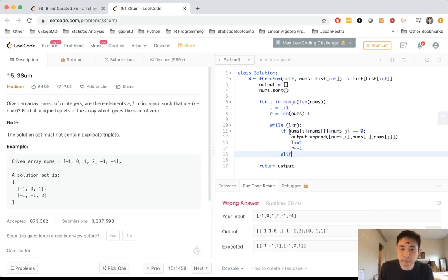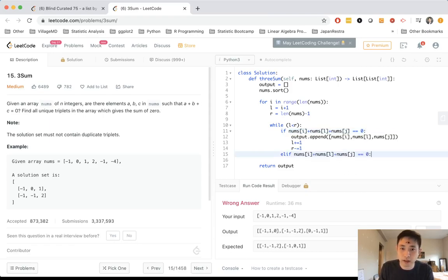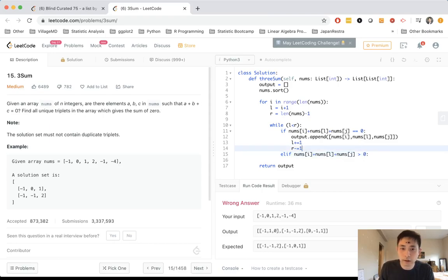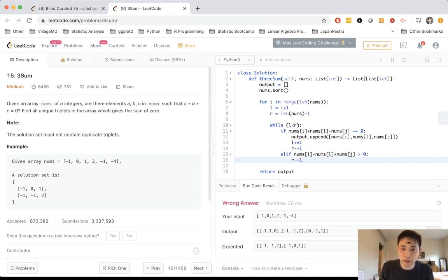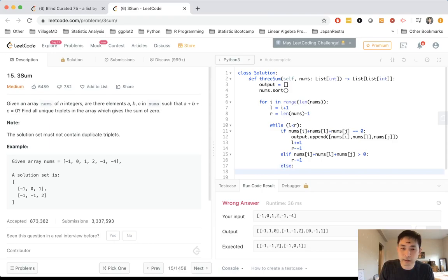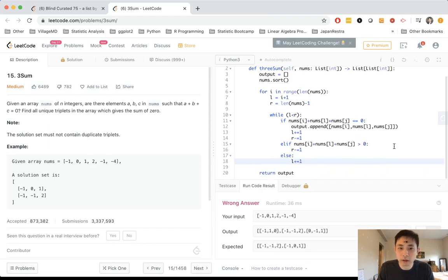And once that happens, we could add one to our l and subtract one from our r. Otherwise, if the value turns out to be greater than zero, well then it's greater, so we want to decrease the amount, so subtract one from r. Otherwise we want to add one to l.